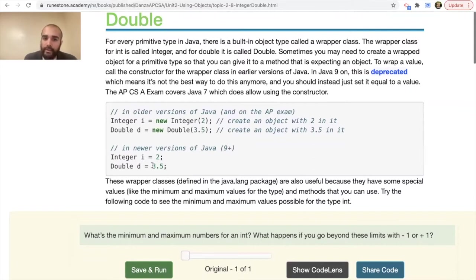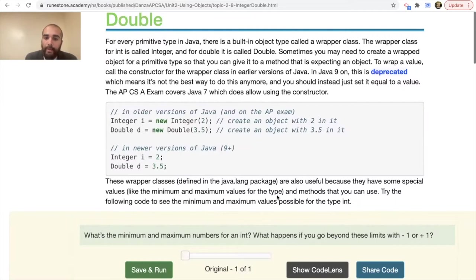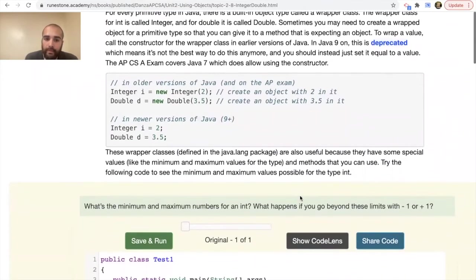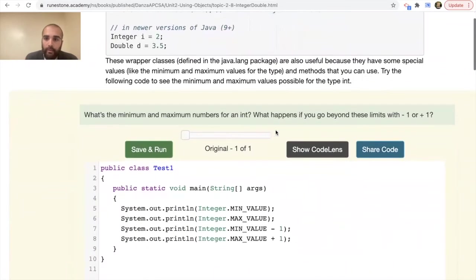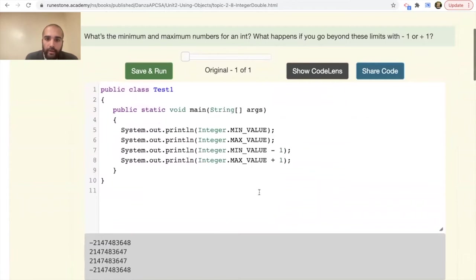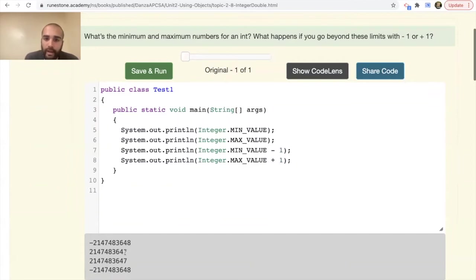These wrapper classes, defined in the java.lang package, are also useful because they have special values like the minimum and maximum values for the type, along with useful methods. Let's try the following code to see the minimum and maximum values for the int type. Running it, the lowest possible integer is negative 2,147,483,648 — that's the lowest number it can store — and the maximum value is 2,147,483,647.